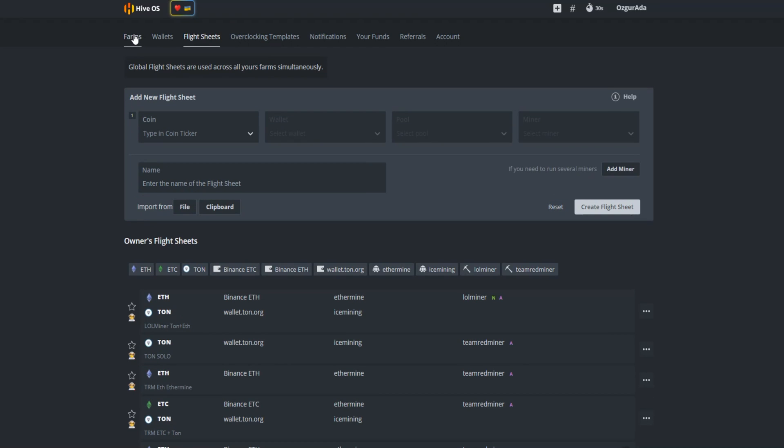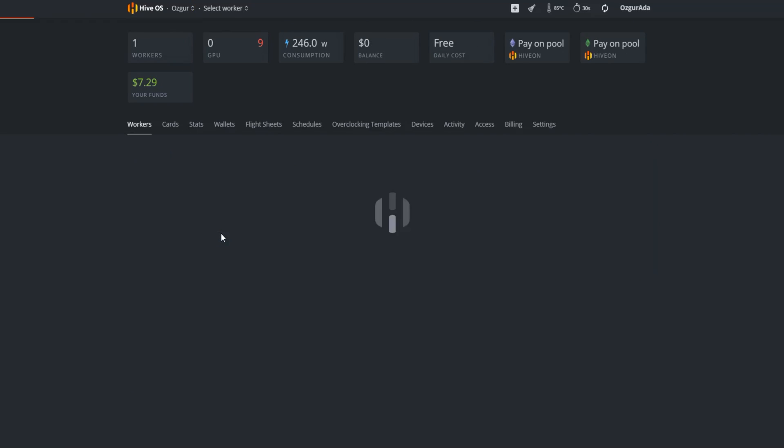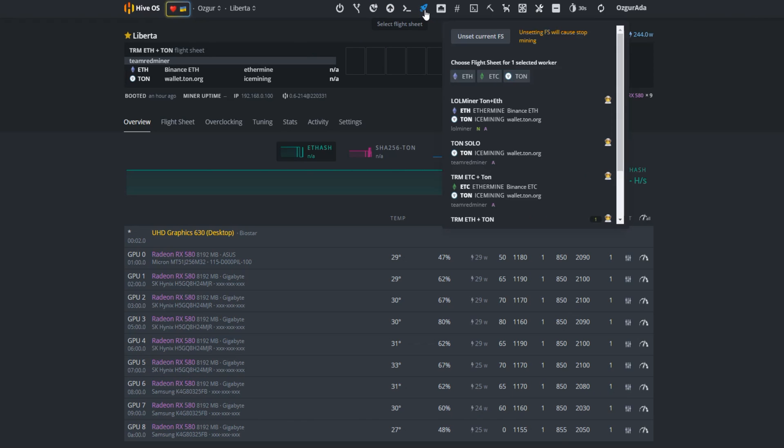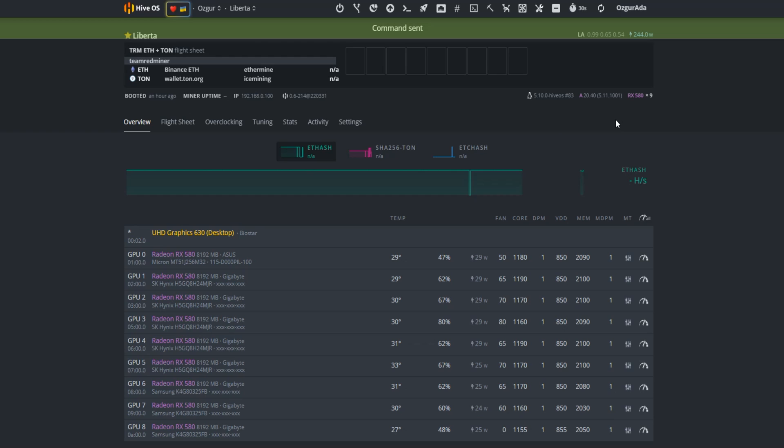Now that we have created our flight sheet, let's go to our farms overview page and check if the flight sheet will be working properly. On the top of the page click on the rocket icon. Find the flight sheet you just created. Last created flight sheet mostly appears as the first on the list. Choose the flight sheet you created for Ethereum and TON dual mining. Click on apply button.